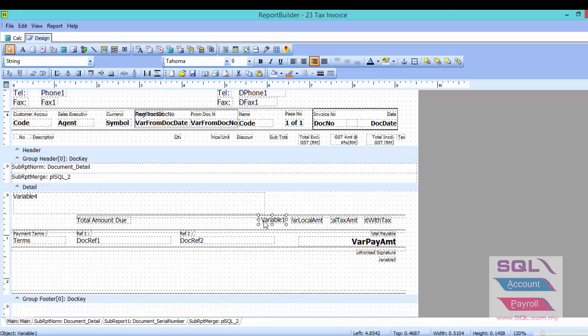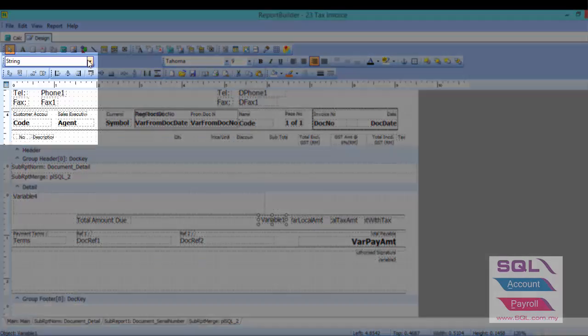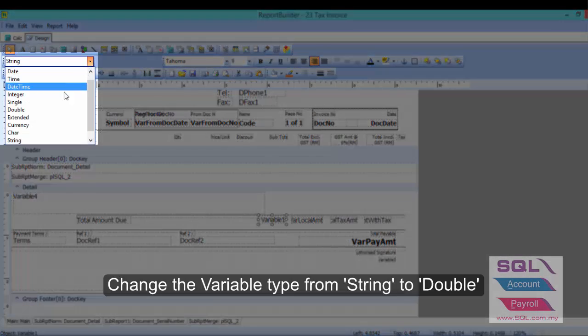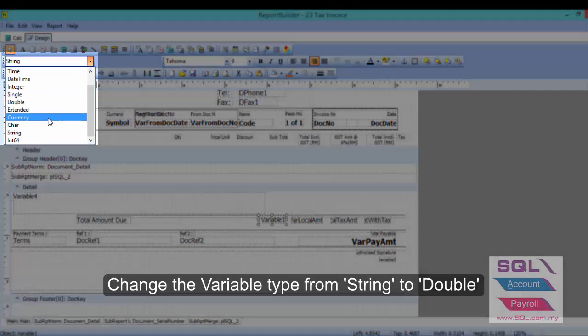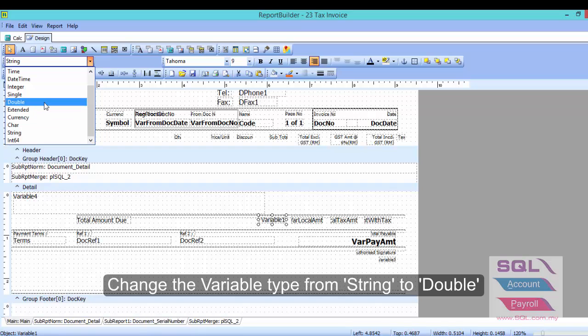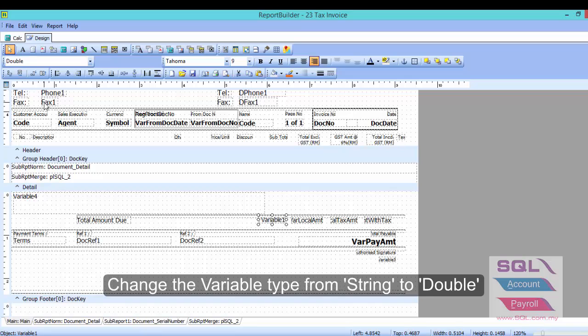What we have to do is change the variable from string to double. This is a compulsory setting, so make sure you have changed all your variables from string to double. After we have changed it to double, now we have to insert the formula.